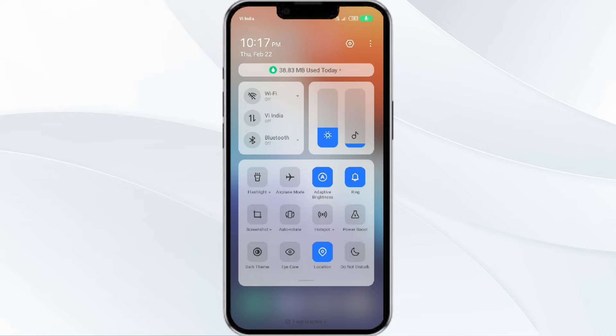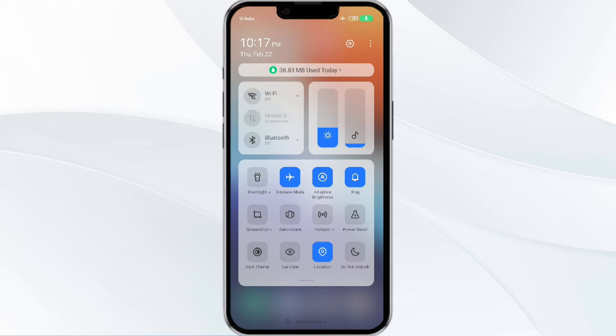Wait for approximately 5 to 10 seconds and then turn it back on. Alternatively, toggle airplane mode on and off for a few seconds before reopening the app.